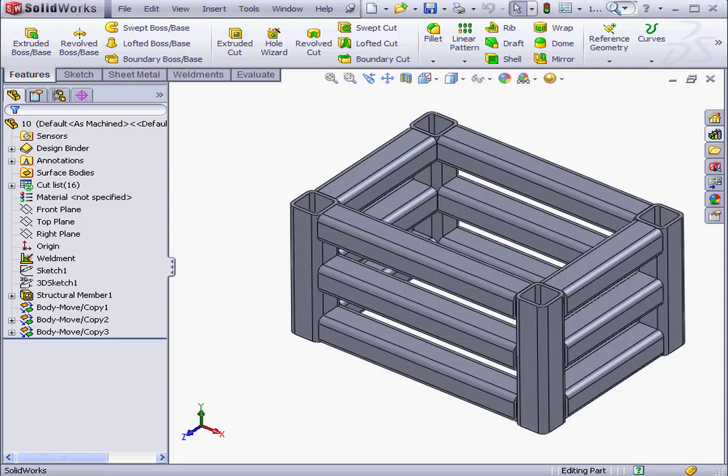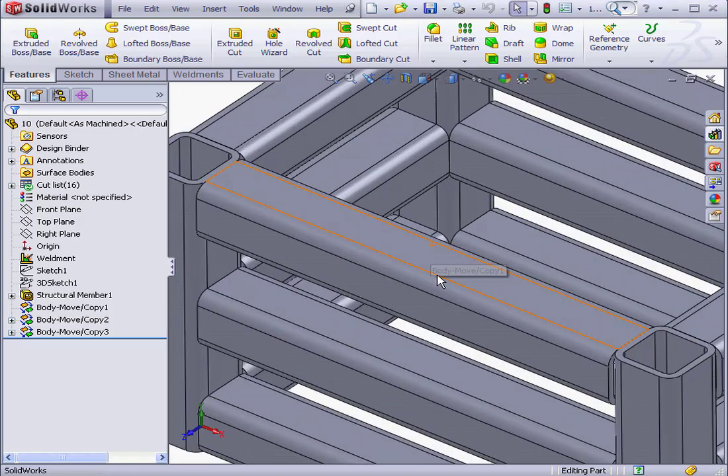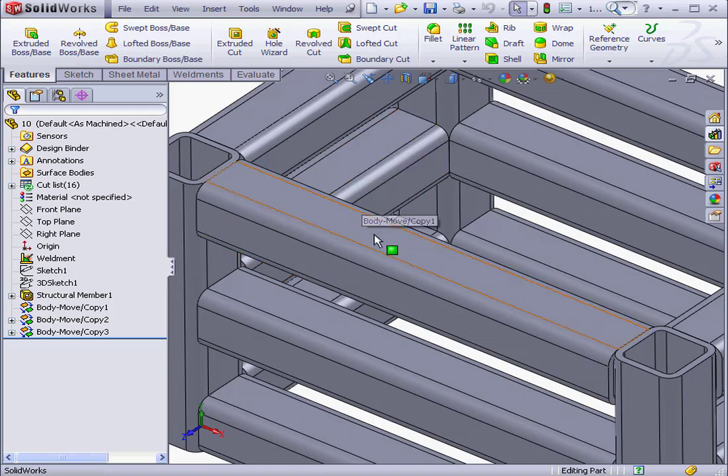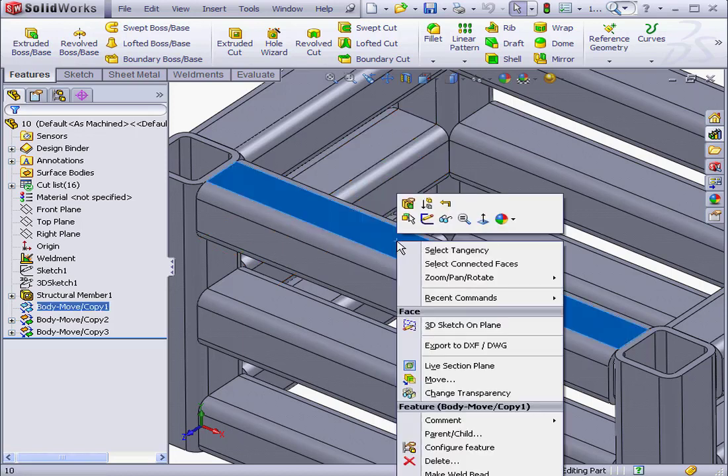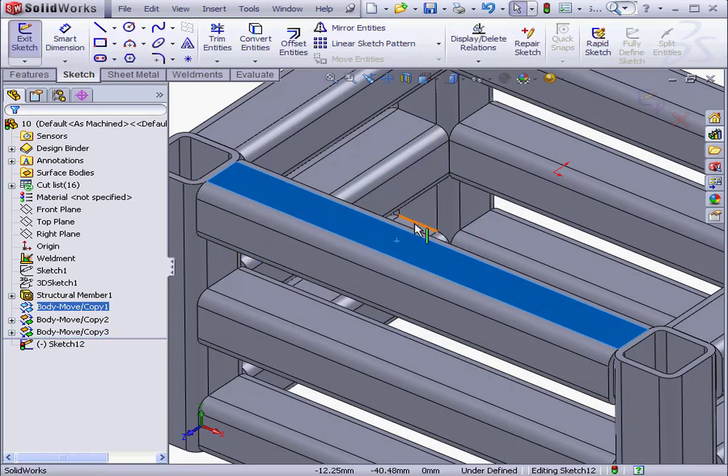Welcome to our lesson about the Extruded Cut Tool. Let's start by creating a sketch. I'm going to right-click on this face and select Insert Sketch.